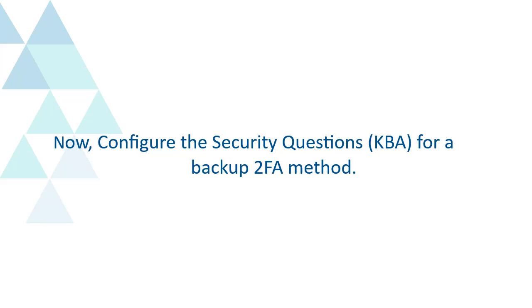Now, configure the Security Questions KBA for a backup 2F method.